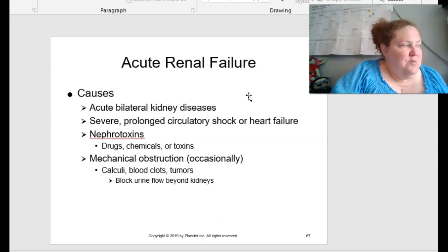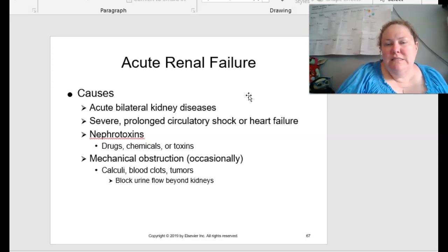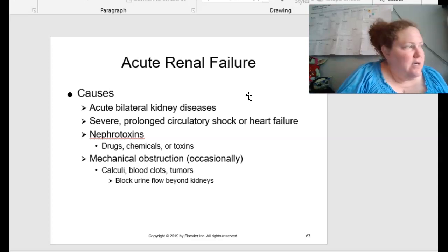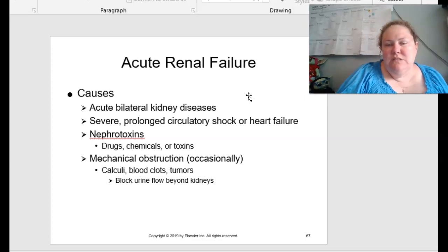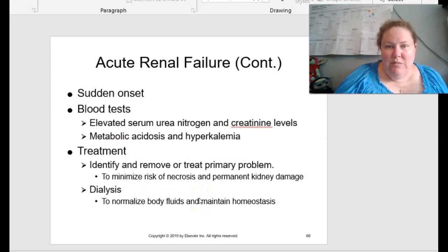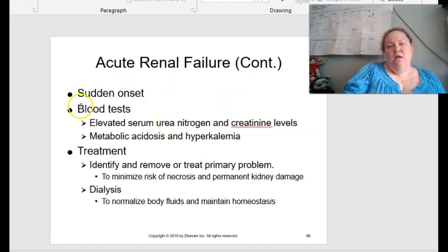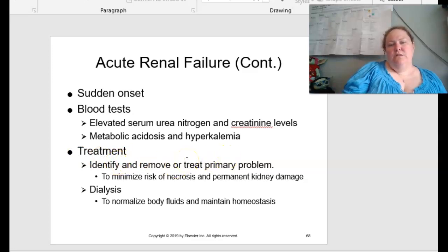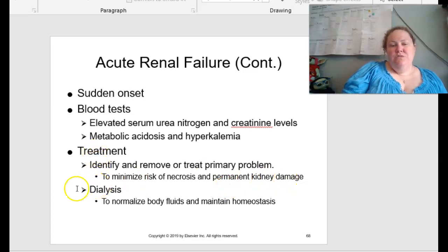Acute renal failure is discussed on page 507. Causes include acute bilateral kidney diseases, severe prolonged circulatory shock or heart failure, nephrotoxins such as drugs, chemicals, or toxins, and mechanical obstructions from calculi, blood clots, or tumors that block urine flow. ARF usually has a sudden onset. Blood tests show elevated serum levels of urea nitrogen and creatinine, and metabolic acidosis and hyperkalemia can also occur. Treatment: identify and remove the risk, treat the primary problem to minimize necrosis and permanent kidney damage, and dialysis to normalize body fluids and maintain homeostasis.